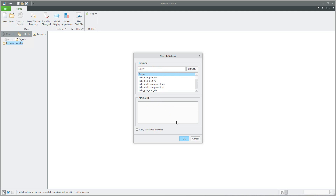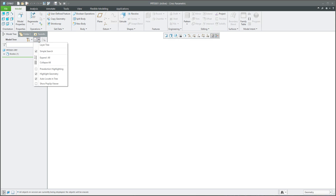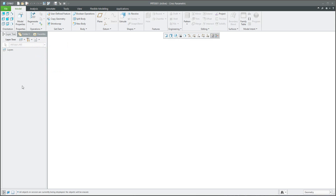You remember that we have spoken in previous tutorials about how to drive the templates. If I start with an empty 3D model, you will see in the model tree that there are no datum planes or datum features for the coordinate system. And if I open the layer tree, it's not set up either.